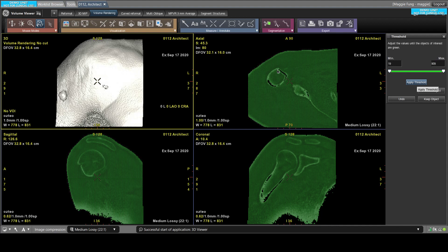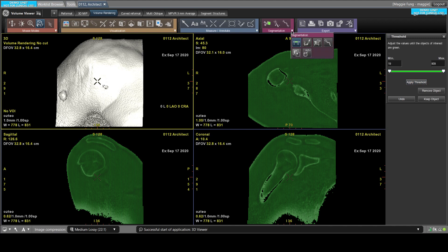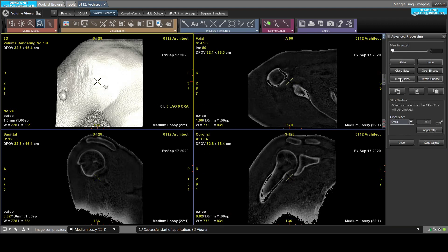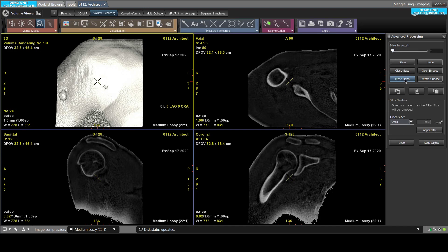So now you see some of your bone is thresholded out, so you'll want to fill that back in using the segmentation advanced processing tool and the close holes tool underneath it. So once you press close holes, it will close all the holes and you get all your bones back.